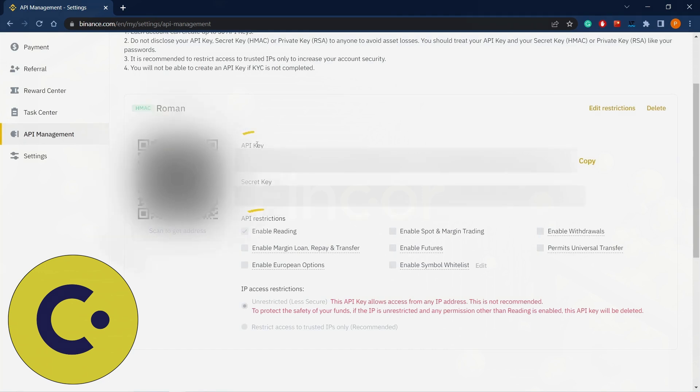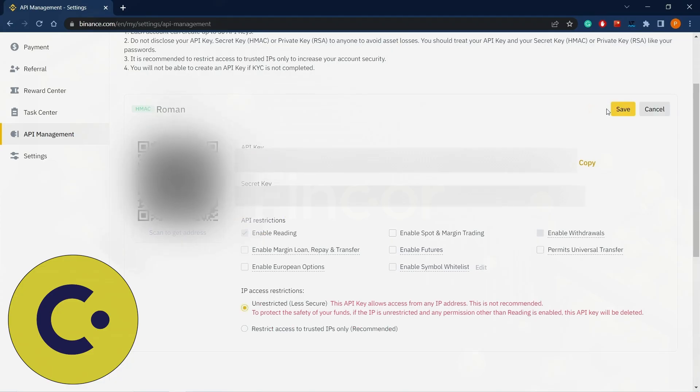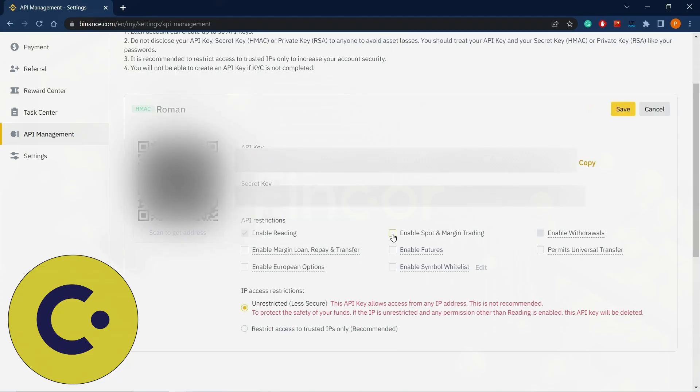Now we got API key and secret key. We should click here, edit restrictions, enable spot and margin trading, enable futures.